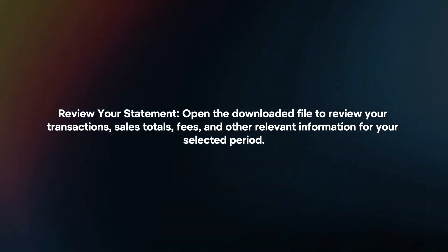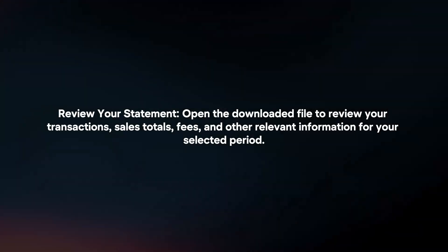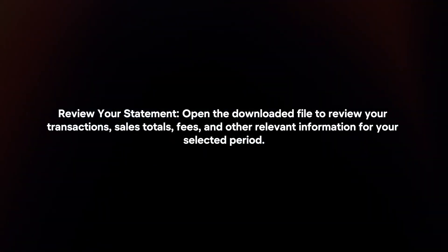Review your statement. Open the downloaded file to review your transactions, sales totals, fees and other relevant information for your selected period.